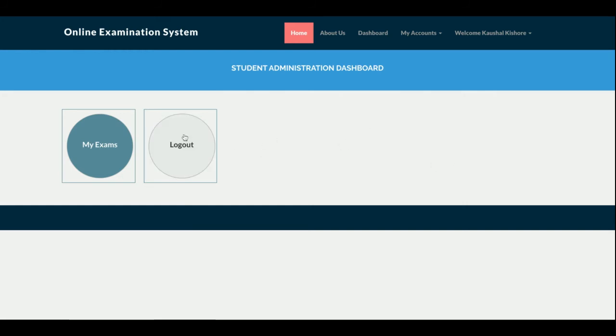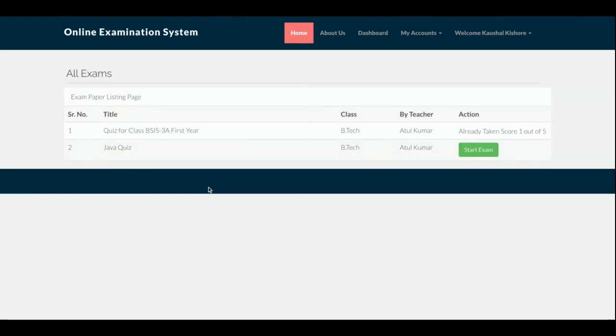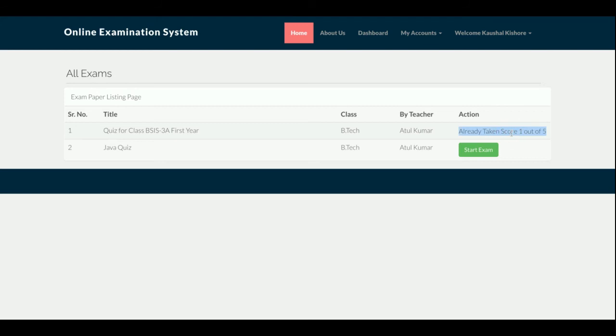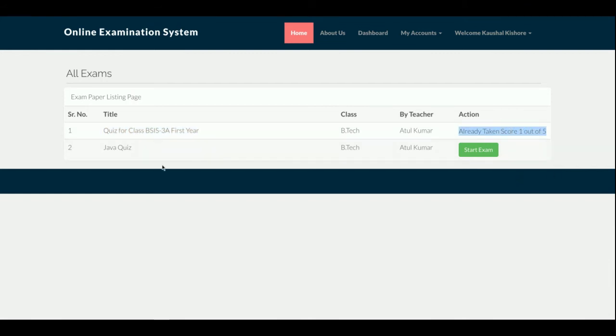Here there are two options: My Exams and Logout. Once you click on My Exams, the student will be able to see their own exams and all exams with their marks. Here you can see the first exam the student has already attempted and he has scored one out of five. For the second exam, he can take the exam and give it.